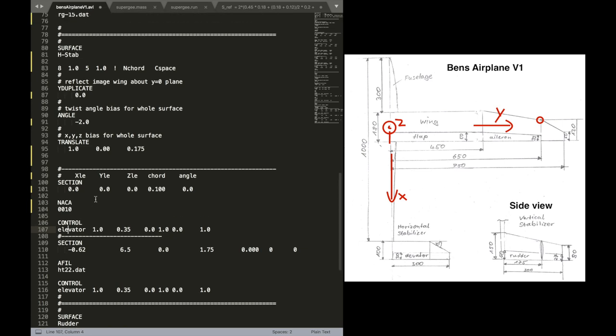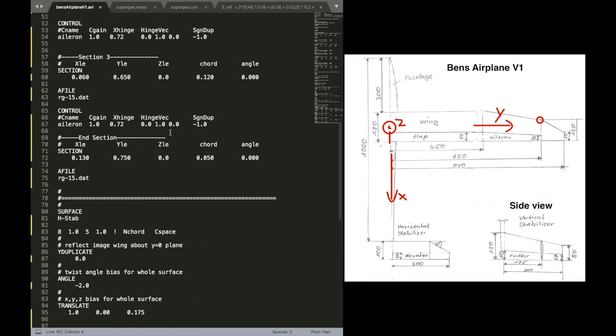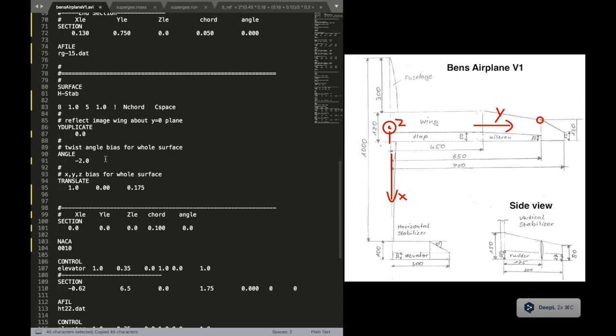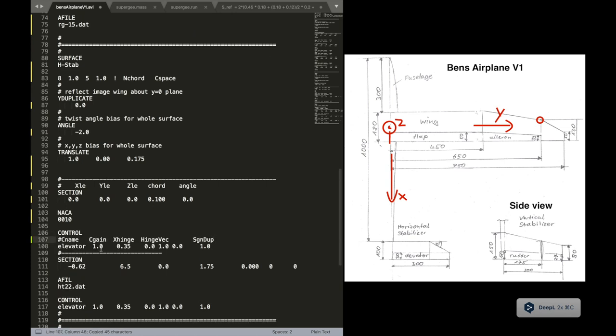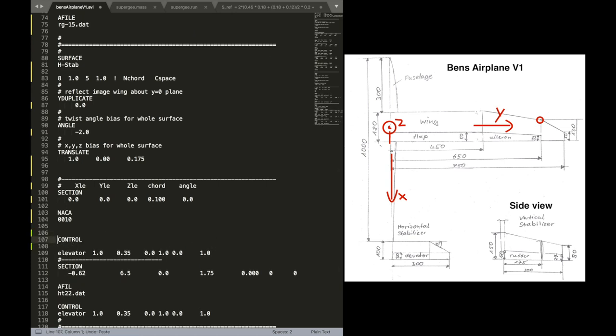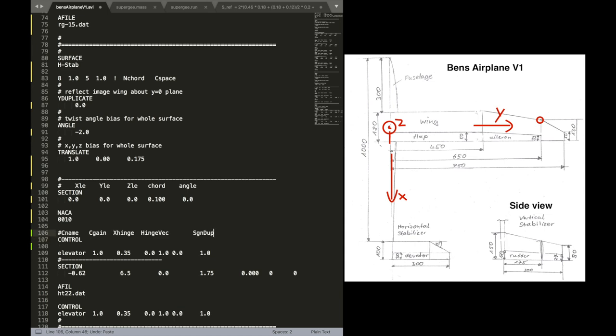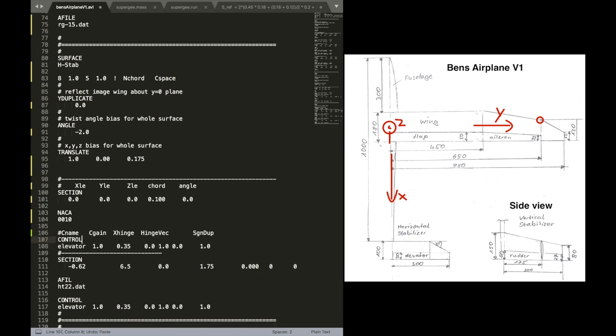Now we have also an elevator definition. And we can copy these helps here. This comment line. So we see what we are doing.